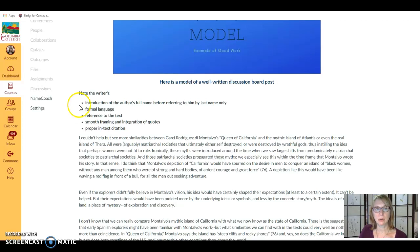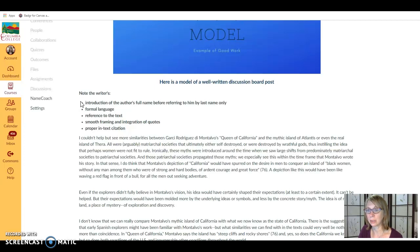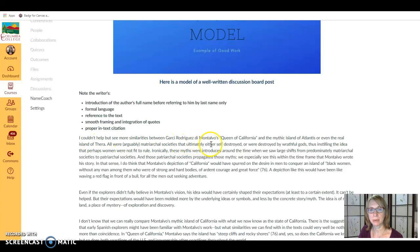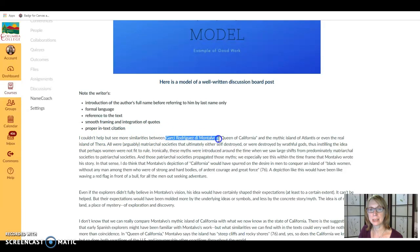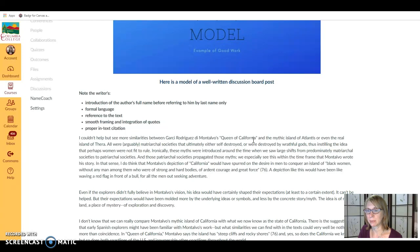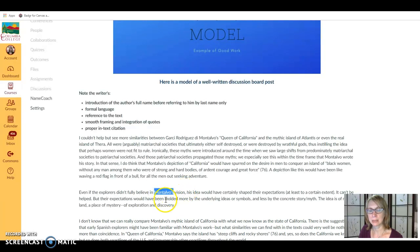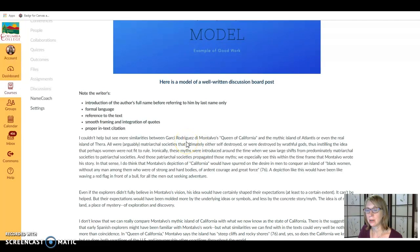First of all, it's important to introduce the author by full name first before referring to him or her by last name only. You can see here in the example the writer has introduced the author by his entire full name as well as the title of the story the discussion board post is about. Later the writer does refer to the author by last name only, but this is appropriate because that first formal introduction has been made.